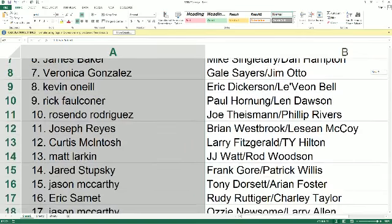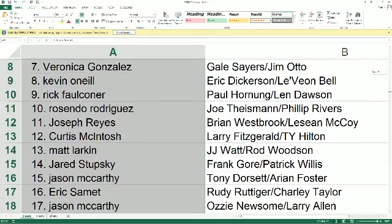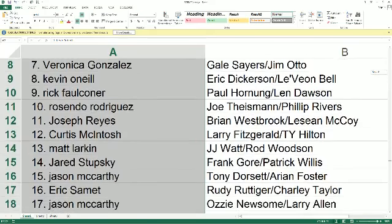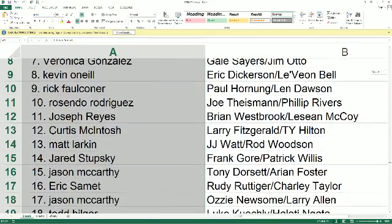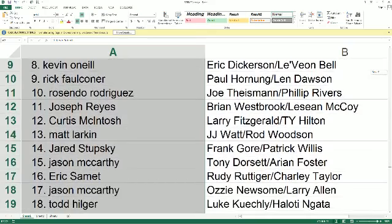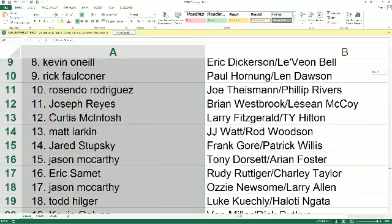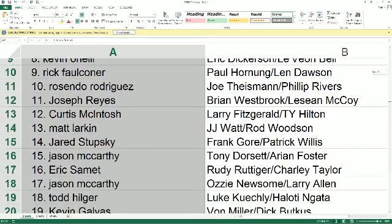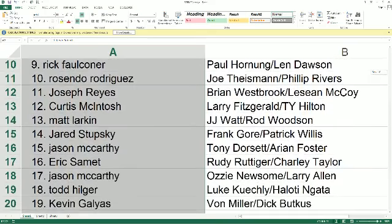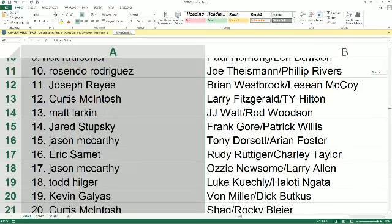Matt L., you've got J.J. Watt and Rod Woodson. Jared S., Frank Gore and Patrick Willis. Jason M., you've got Dorsett and Foster. Eric S., Rudiger and Taylor.